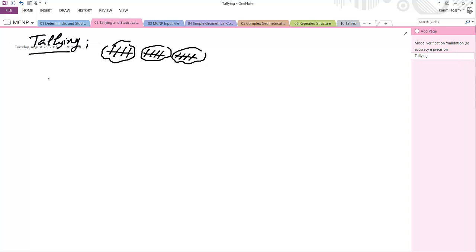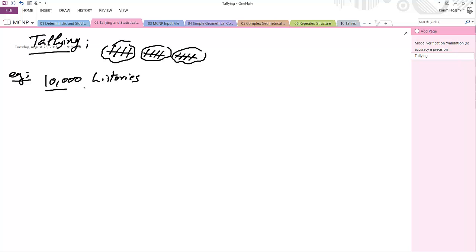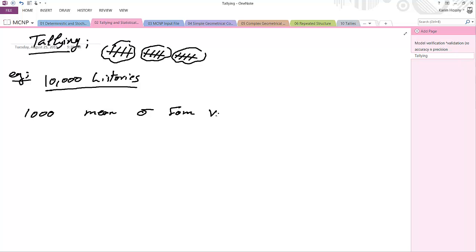For example, if we have 10,000 histories, it does not calculate all 10,000 as a bulk. Instead, it tallies in batches — say the first 1,000 — and finds the mean, standard deviation, figure of merit, and variance of variance (VOV). Then the next 2,000, finding the combined mean, combined standard deviation, combined figure of merit, and combined VOV, and so on.